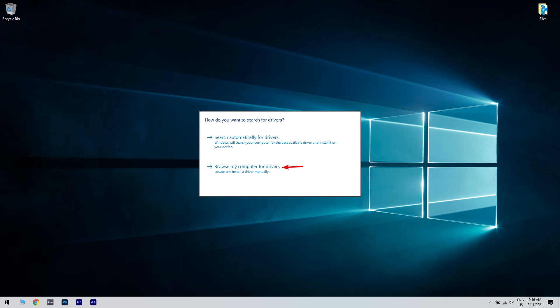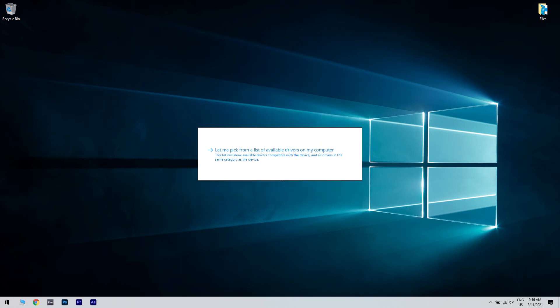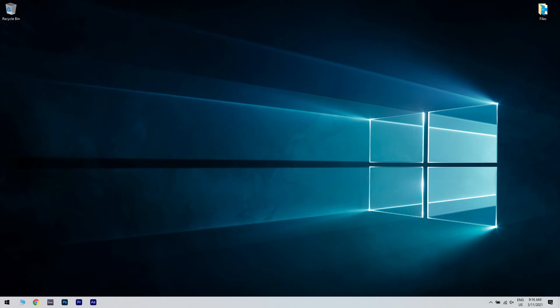Next, choose Let me pick from a list of available drivers on my computer. Choose the USB input device driver and click Next. Follow on-screen instructions to install the driver and close the Device Manager.